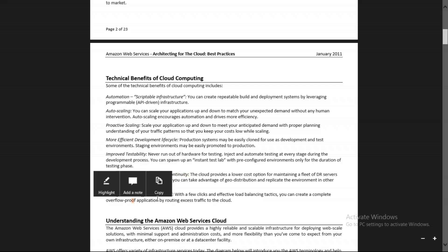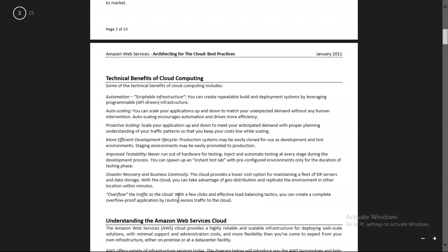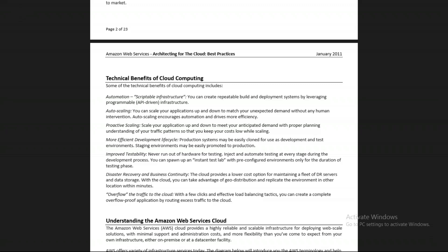Overflow traffic in the cloud with a few clicks using effective load balancing. If you have an application — say a social networking website — running on four EC2 instances and you want to distribute requests, that's where load balancing comes in. AWS also provides a load balancer. These are the technical benefits of cloud computing that AWS provides.